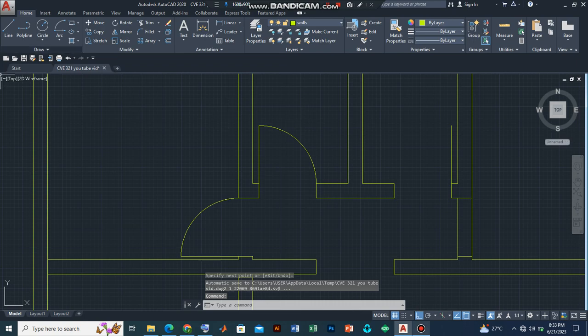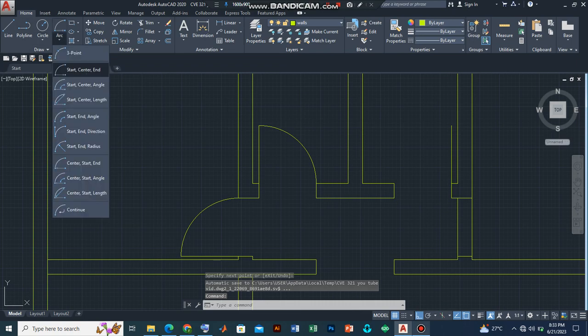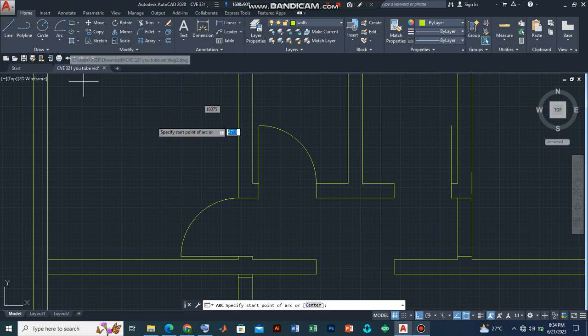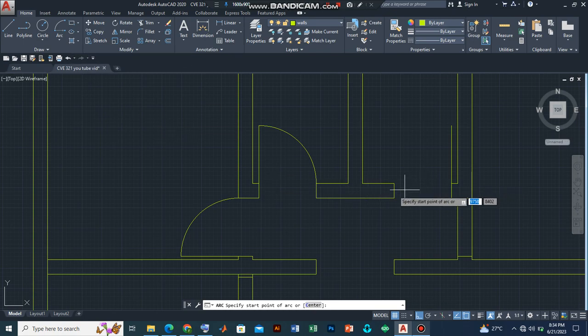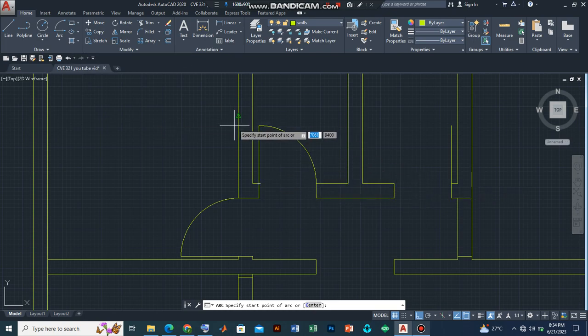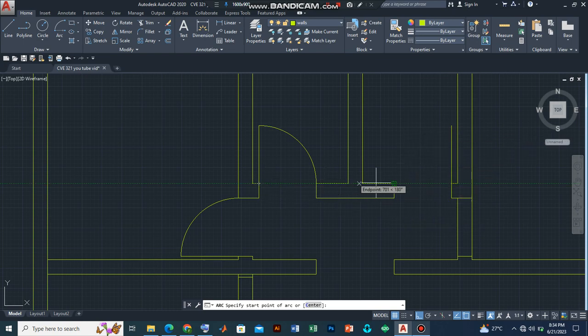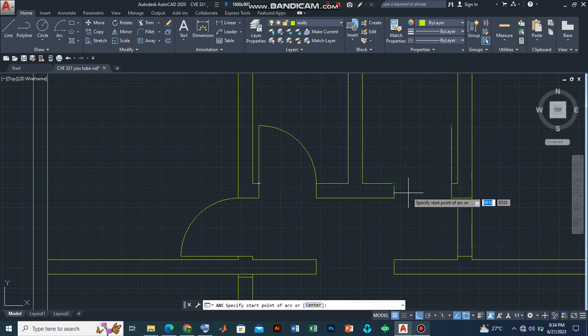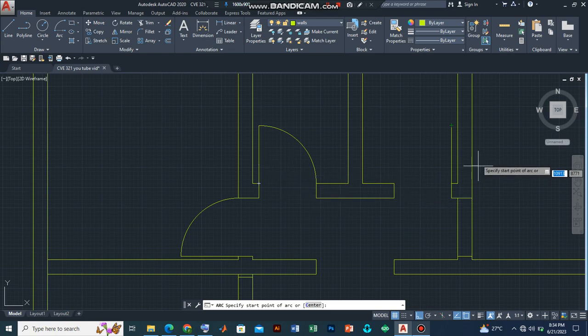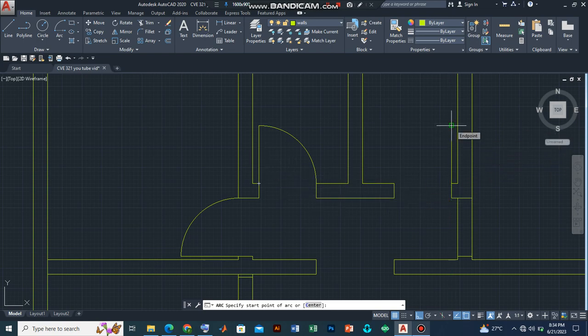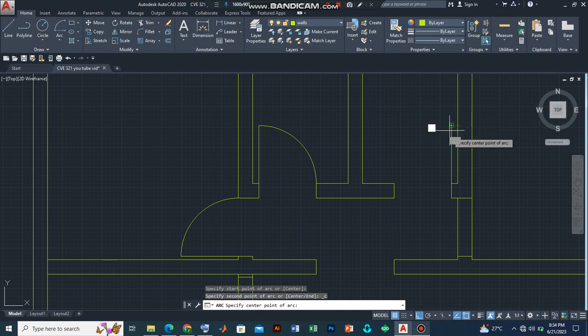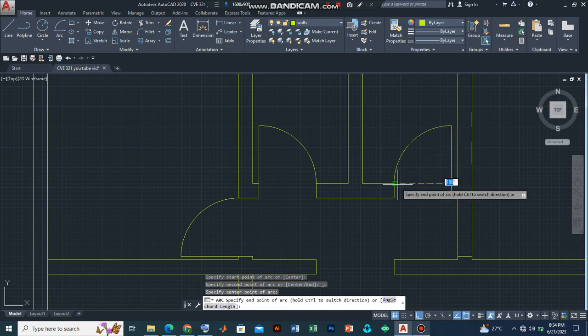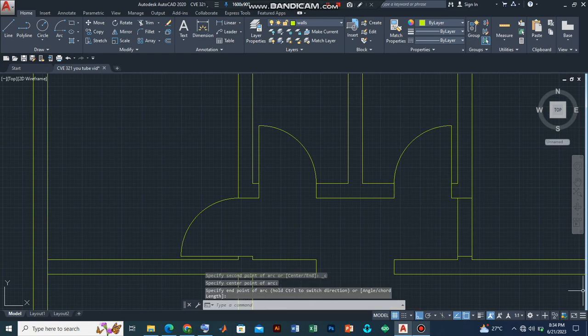And then we shall go to the arc command still on the start center end feature. However, if you look at this is a mirror form of situation compared to this door. So instead of starting from this point like we did here, let us start from here. So this should be our first point, and then the mid point, and then end point. And there you have it.